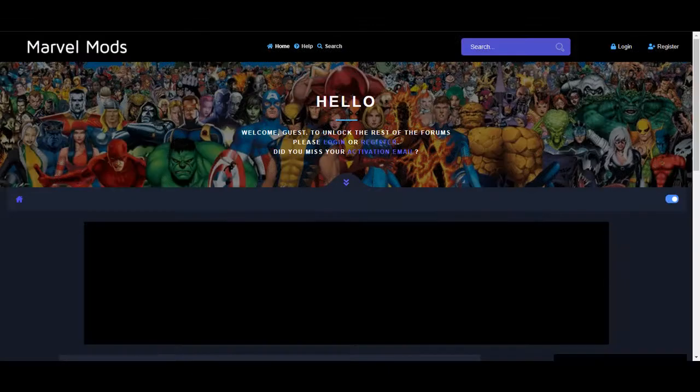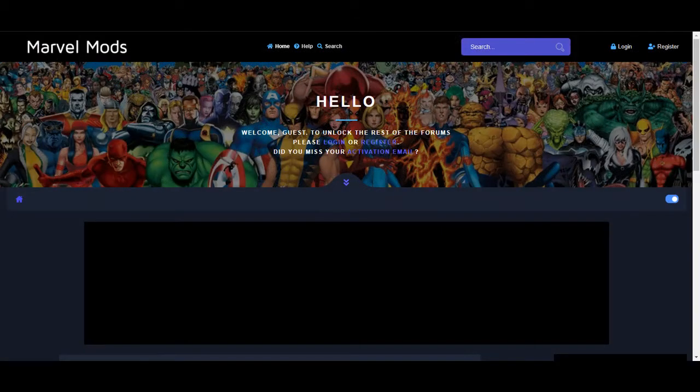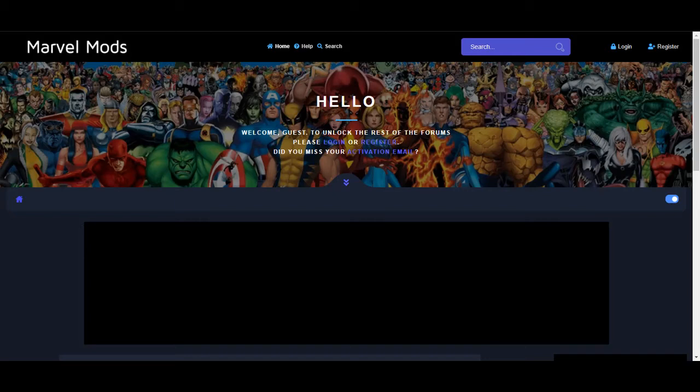To gain access to any of the tools used to edit the Herostat, you first become a forum member of Marvel Mods. If you haven't done that already, well, what are you waiting for? An invitation? Okay, here's an invite for you.